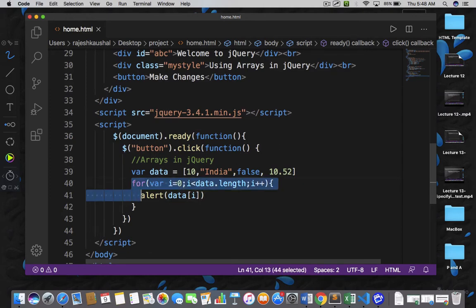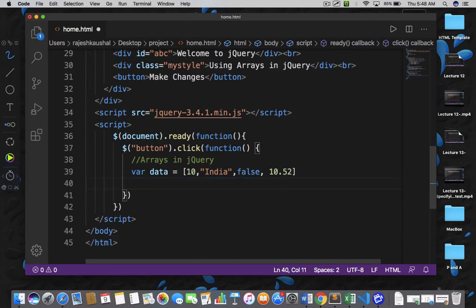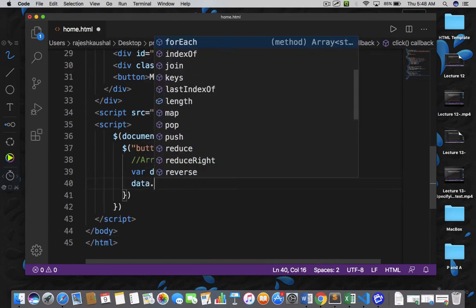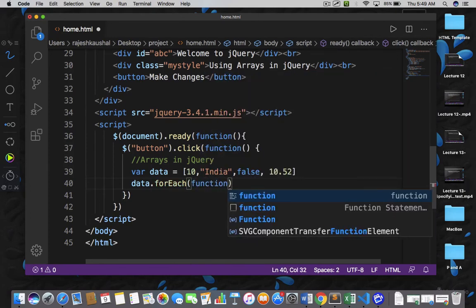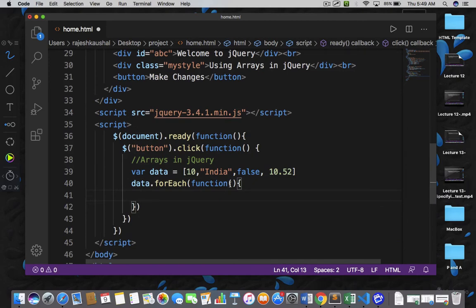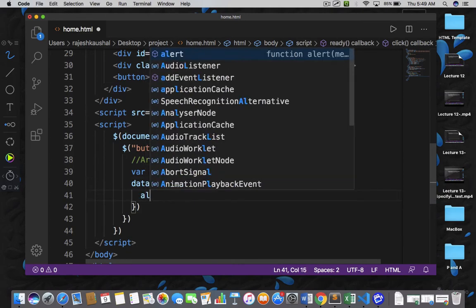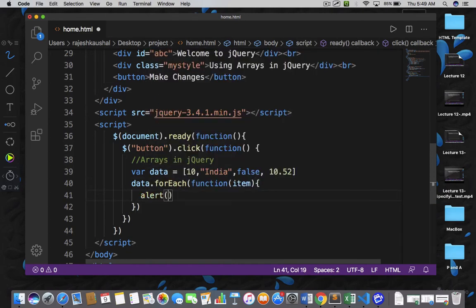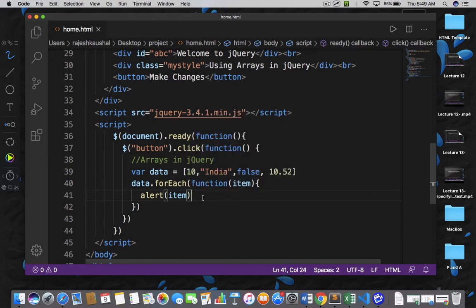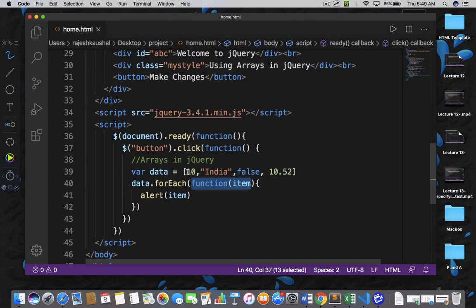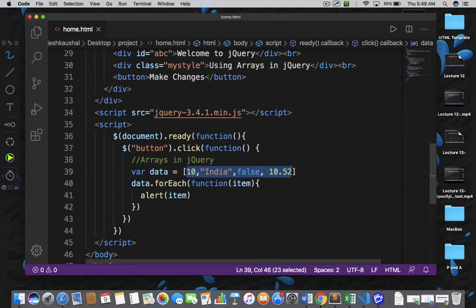JavaScript also provides another way of iterating the array, that is data.forEach. Within a forEach we can provide an anonymous function, and that function will receive one argument — item — and then here I can write alert item. So let's save it. forEach means this function is going to execute for each and every item available in the array.